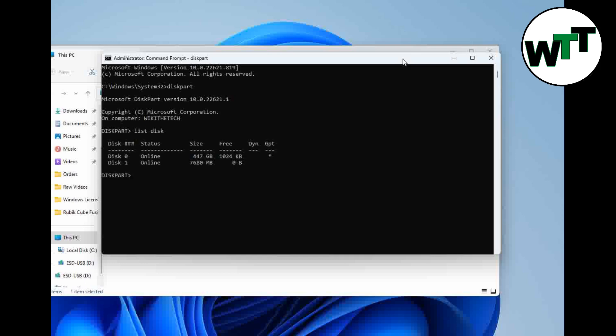You can see that I have two of them. One is my primary hard drive and the second one is a flash drive which is an eight gigabyte bootable of Windows 10. I'm going to select this one because that is the flash drive. For selecting the drive, type select space disk space one and enter.